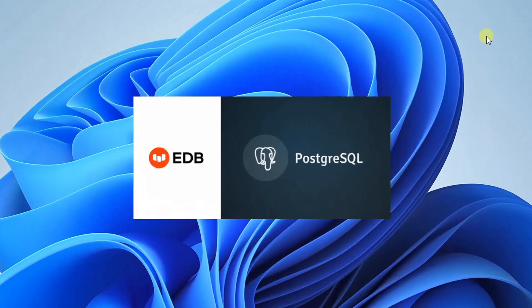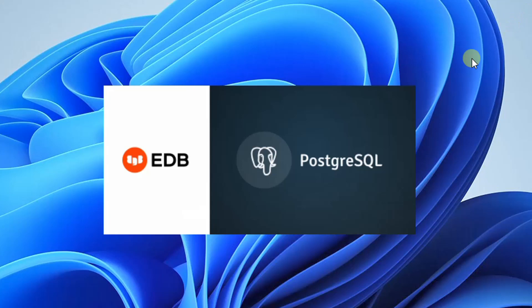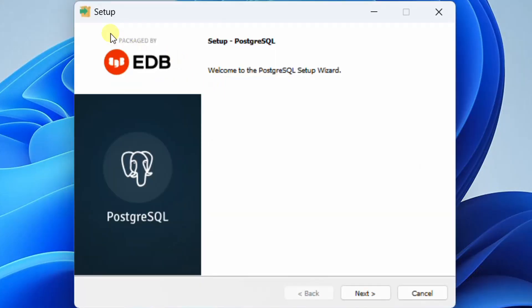On the screen you can see it is starting the installation wizard. Finally you can see the setup wizard — welcome to the PostgreSQL setup wizard. Just click on next.